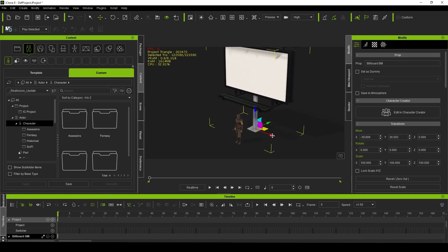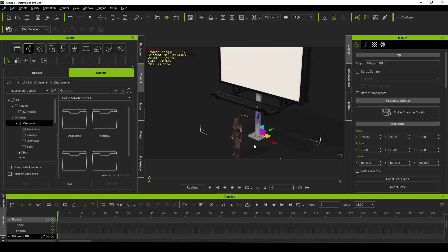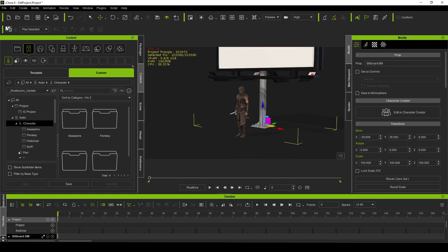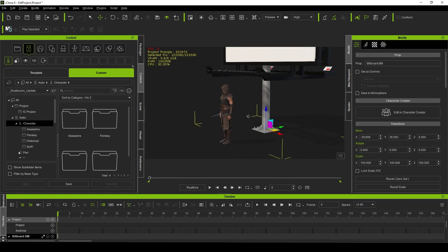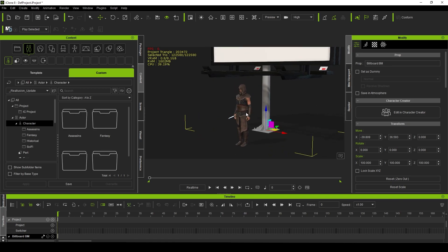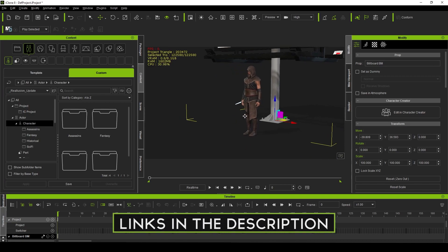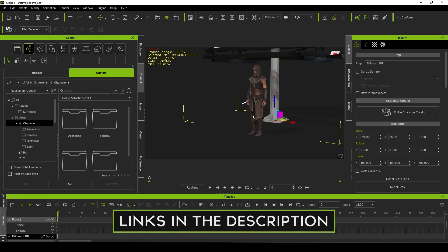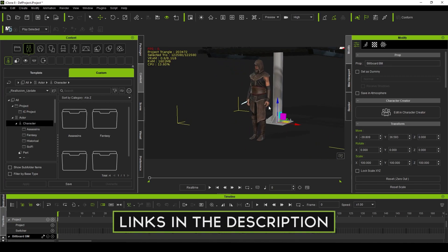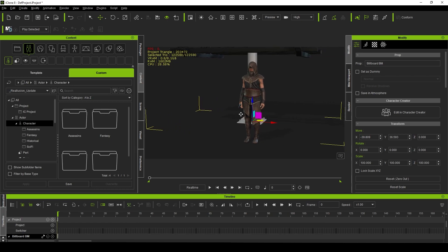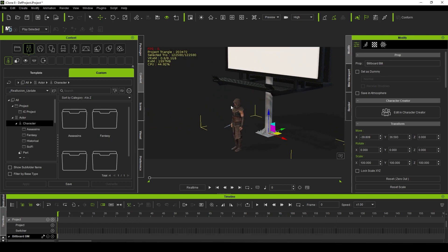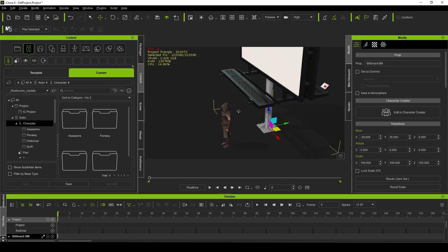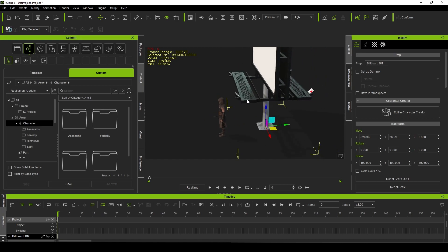You can see here everything imported quite nicely. This is my male assassin that is available on the content store, so if you want to use it for your own projects feel free. If I wanted to animate this character jumping up and interacting with this prop, I could do that as well.